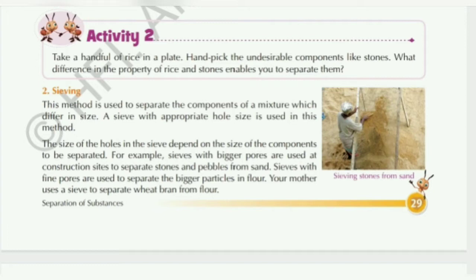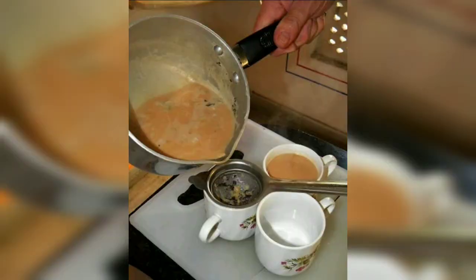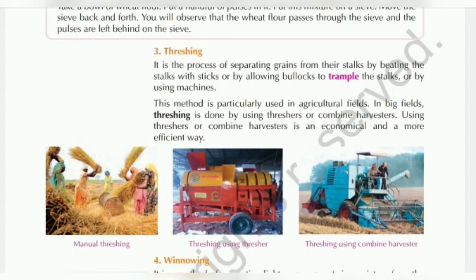This method is used with thin powder. Using this method we can separate the fine powder from coarser material. The third method is threshing.